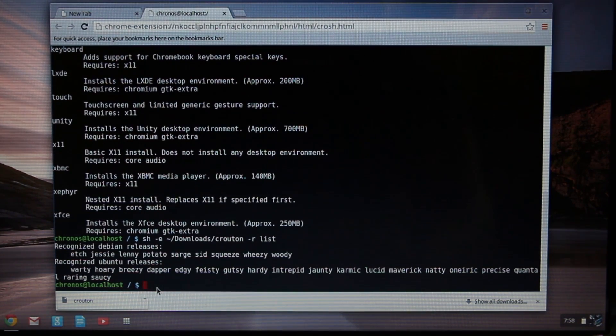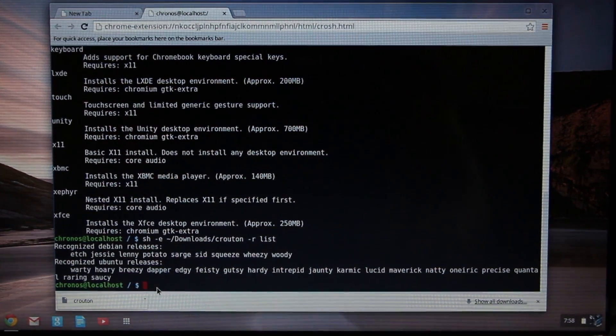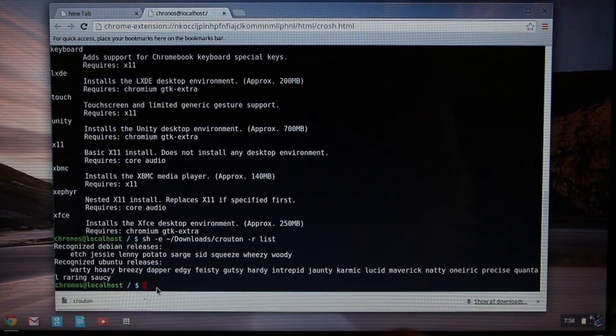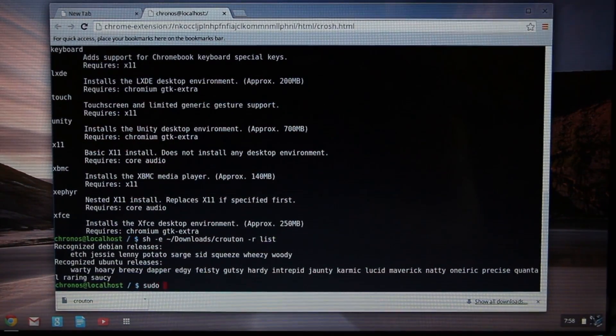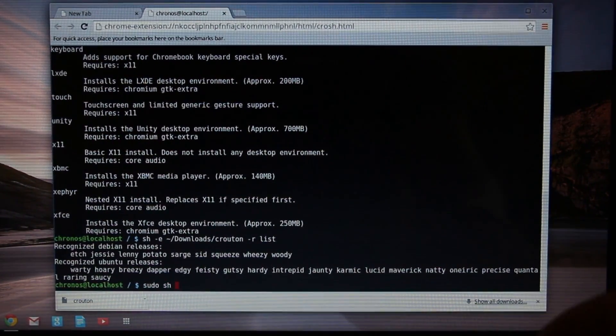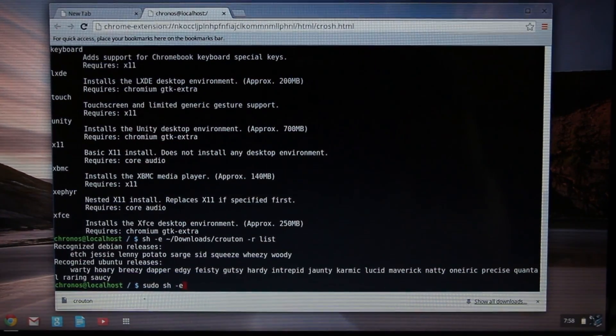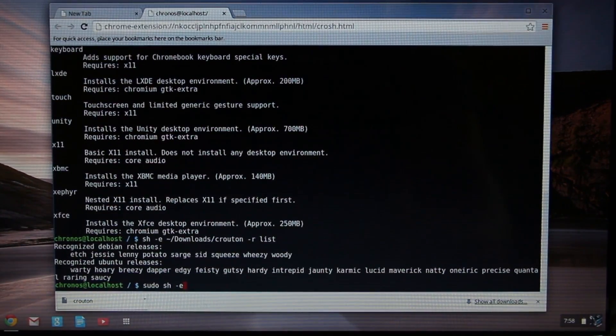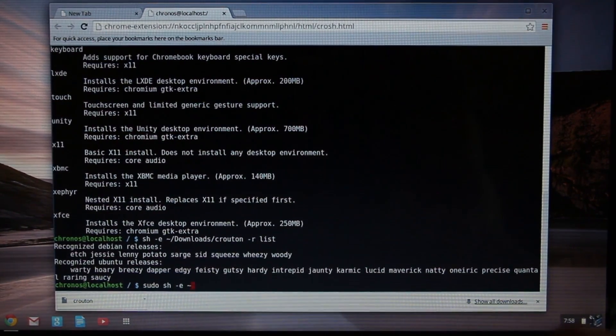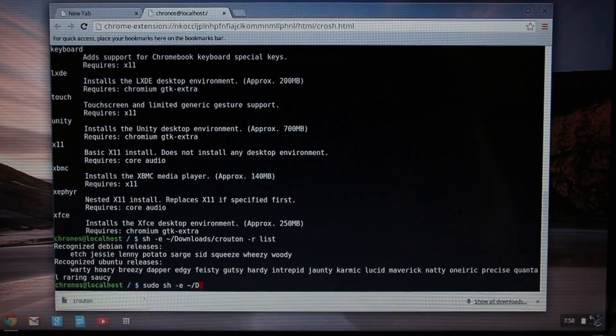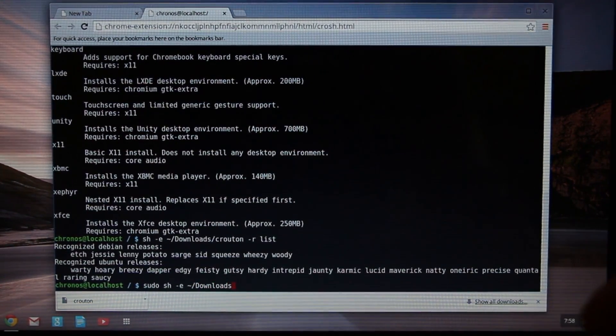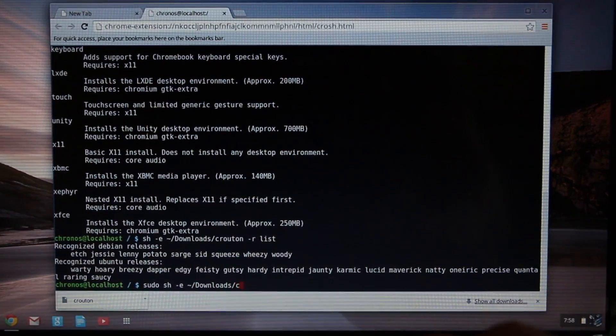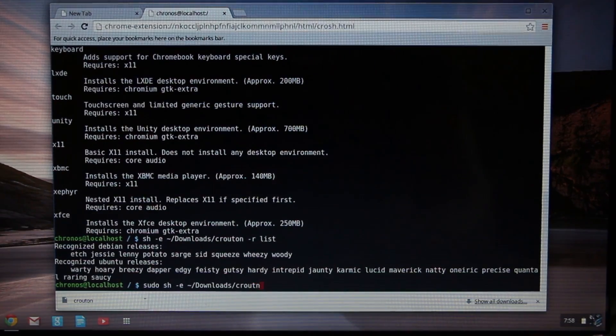Now we're going to run the command to install these two choices that you've made. To do that, you're going to type in: sudo space sh space -e space tilde /Downloads/Crouton.